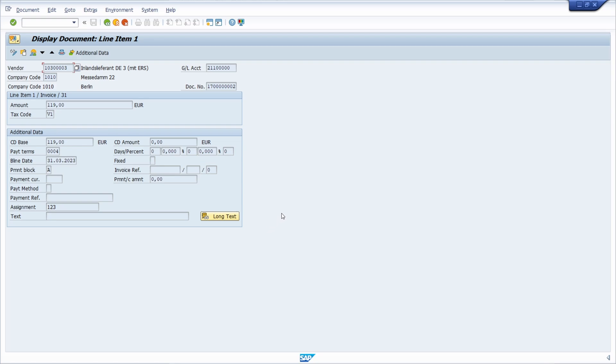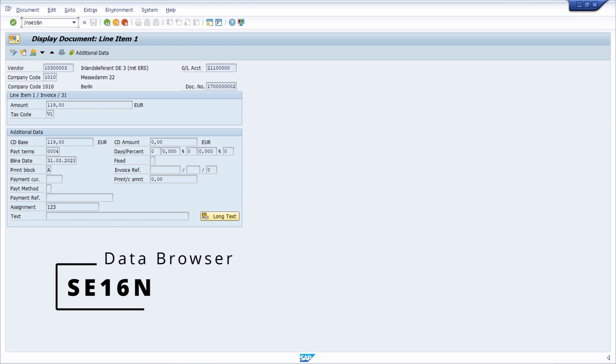I think the most important topic you should know first is where are the data saved, so in which kind of SAP table. To show you this right now we open up the data browser, the transaction code SE16N.